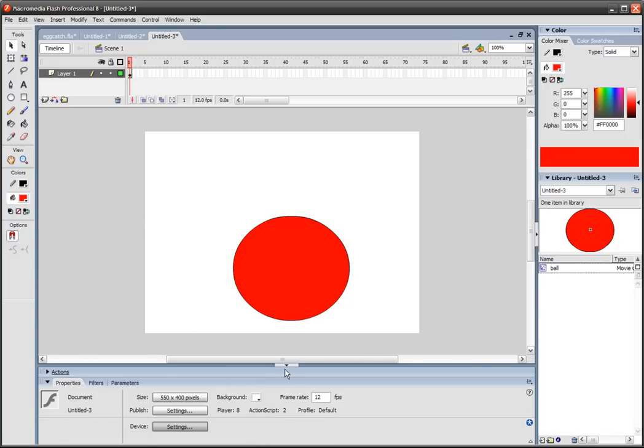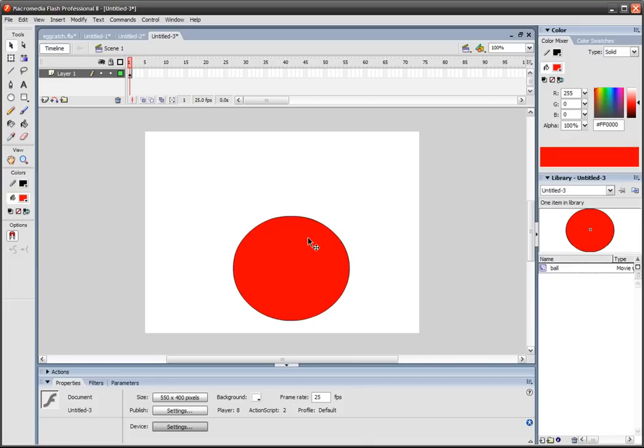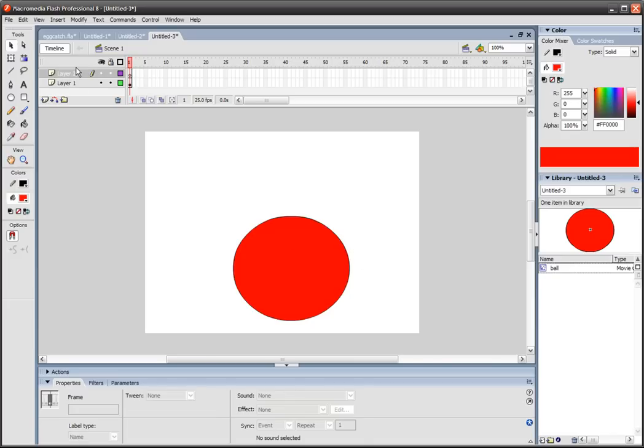And then we want to give it an instance name right here of ball. So also what we'll do is we'll change the frame rate to 25 frames per second, since the human eye can't see any faster than that, although I do notice a difference, but people say there's no difference. Anyway, we've got that all sorted.